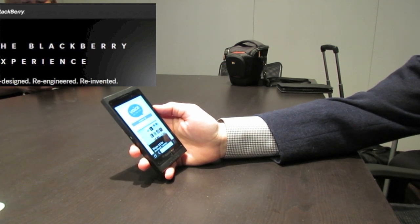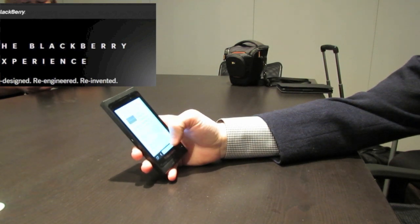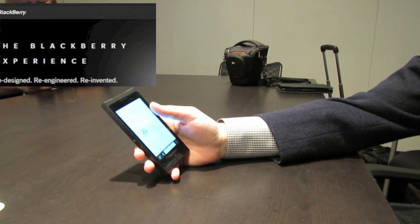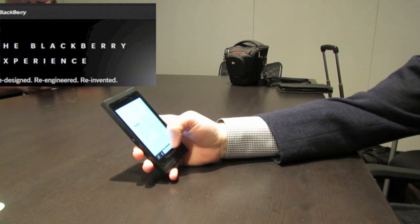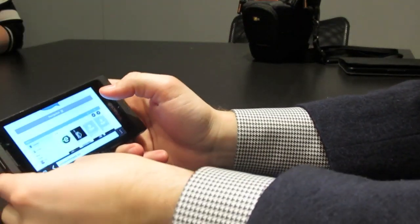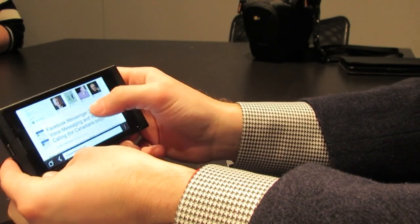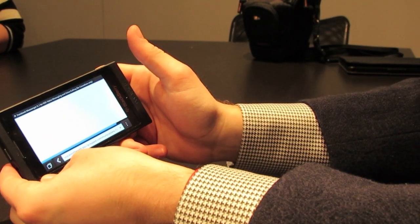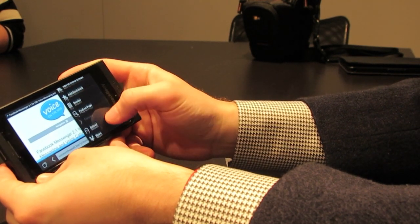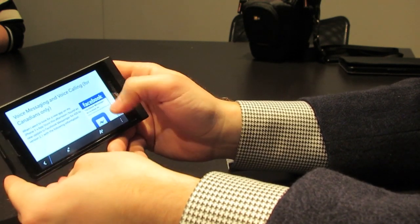We're here in the browser. I just wanted to pull up your website to show you just how responsive the BlackBerry 10 browser is. If I reorient here, you'll see that it changes orientation very quickly and you've got really great page browsing. If I go into an article, we've got a really fast browser and a really great reader view as well, so you can get a cleaner view of your web pages.